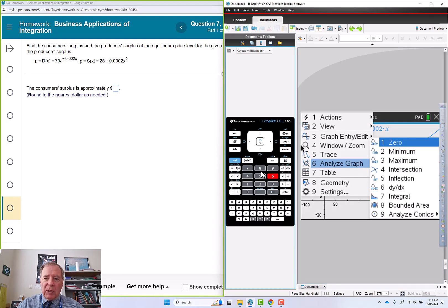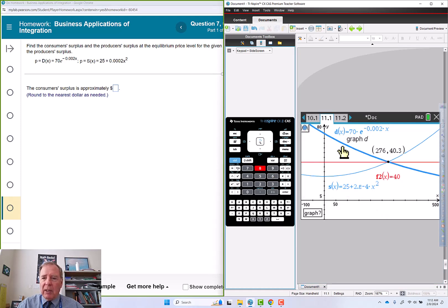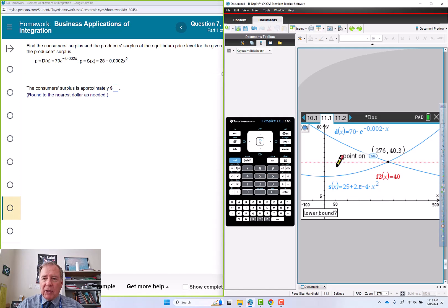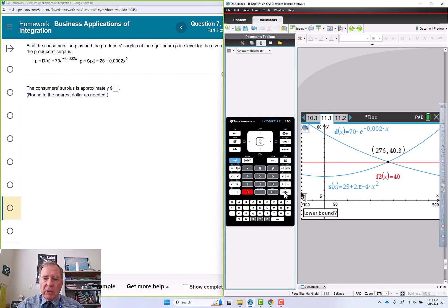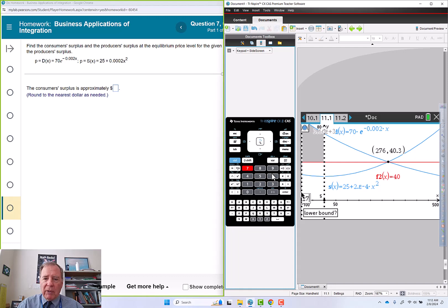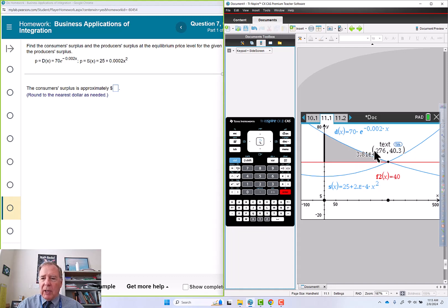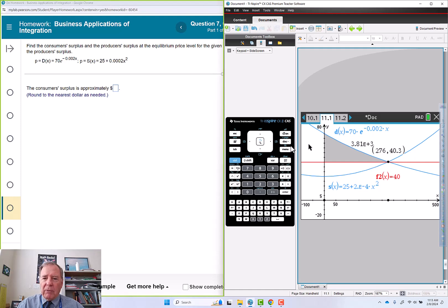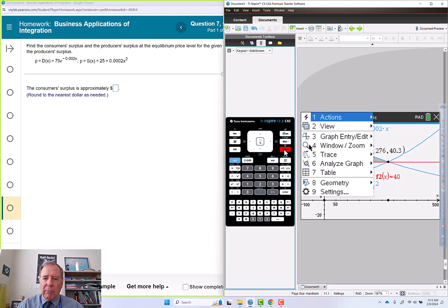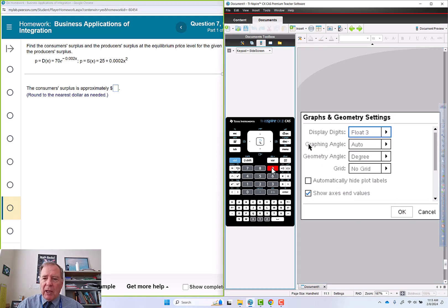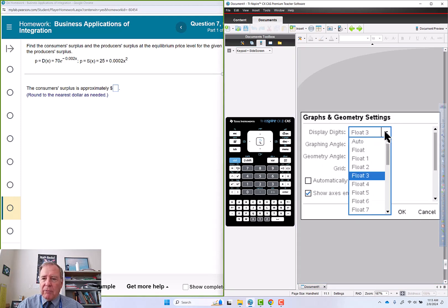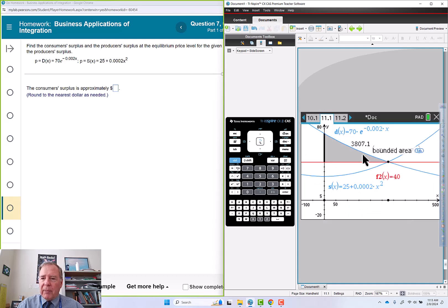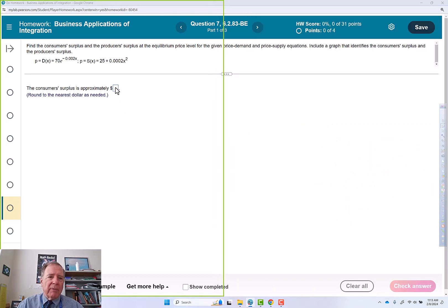Menu 6, 8. This function and this function, and we're going to go from 0 to 276. So I get my float 3 wasn't good for that. Menu 9, let's go float 5. So 3807.